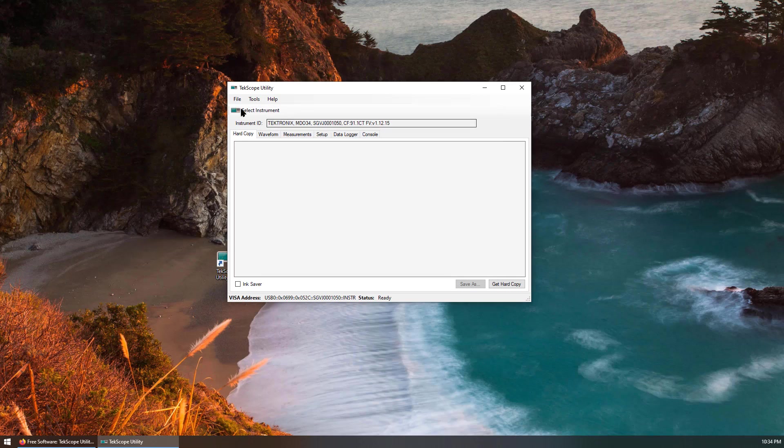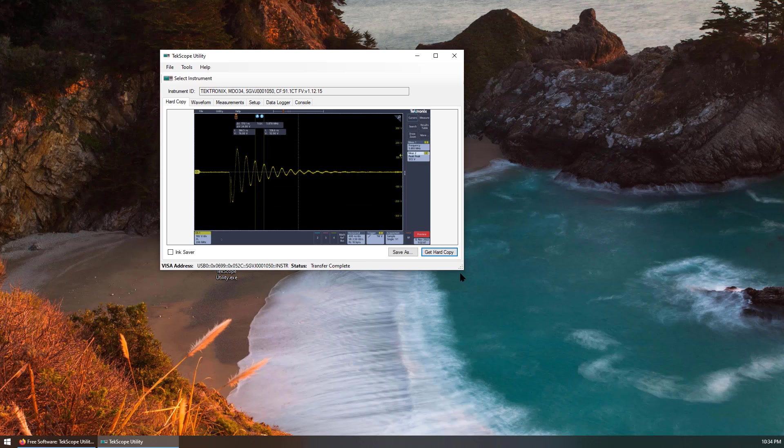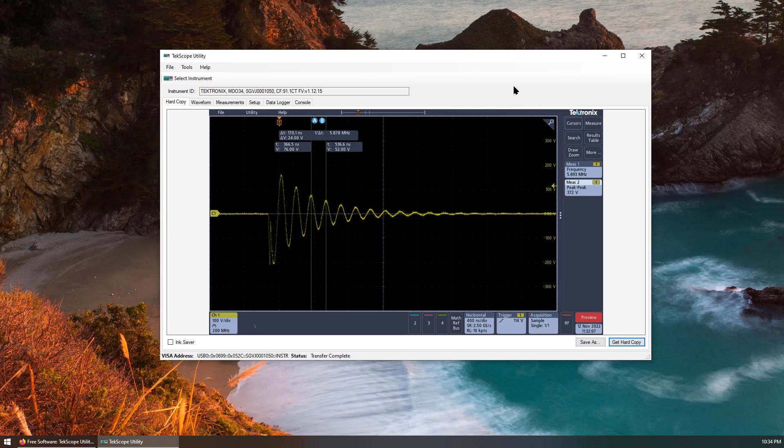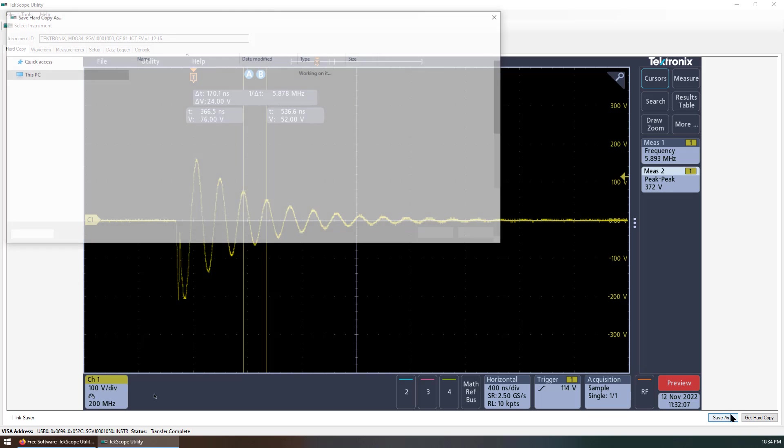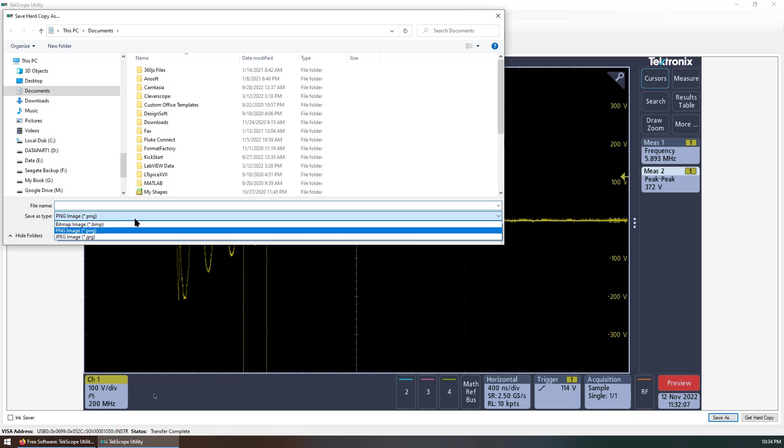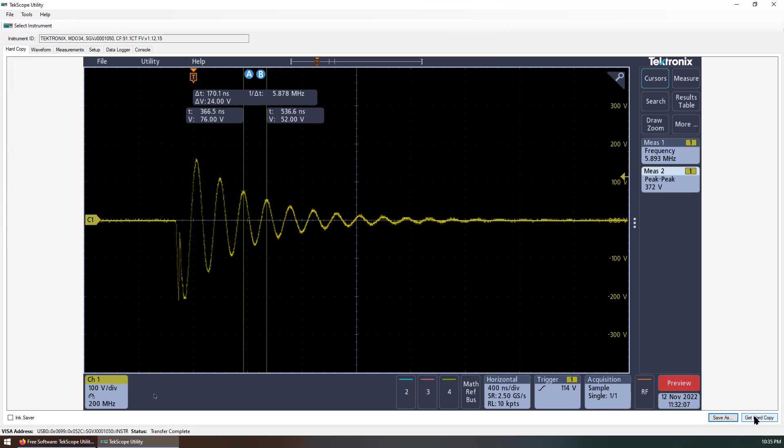So now, my scope is connected to the PC. I can get a hard copy. This is the screenshot of my current oscilloscope. You can simply save as a different picture. Or you can just copy this and save it into a slide or a Word document for documentation.